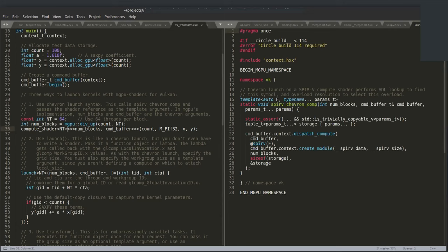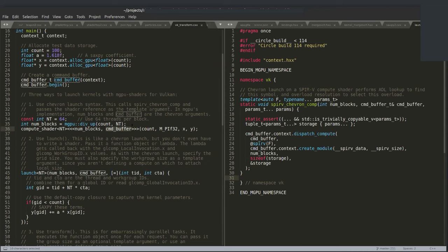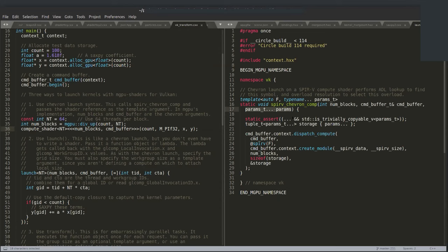The launch chevron is now an overloadable operator in Circle C++. You can use a chevron on any of the 12 entry points — vertex, fragment, ray generation, compute — and it calls the appropriate function. In a global namespace or one found by ADL, you define spirv_chevron_comp, spirv_chevron_frag, or spirv_chevron_rgen. When you call a compute shader with the chevron launch, this user-defined function is found by overload resolution, letting you create your own plumbing and pass any parameters through the chevrons and function parameters.